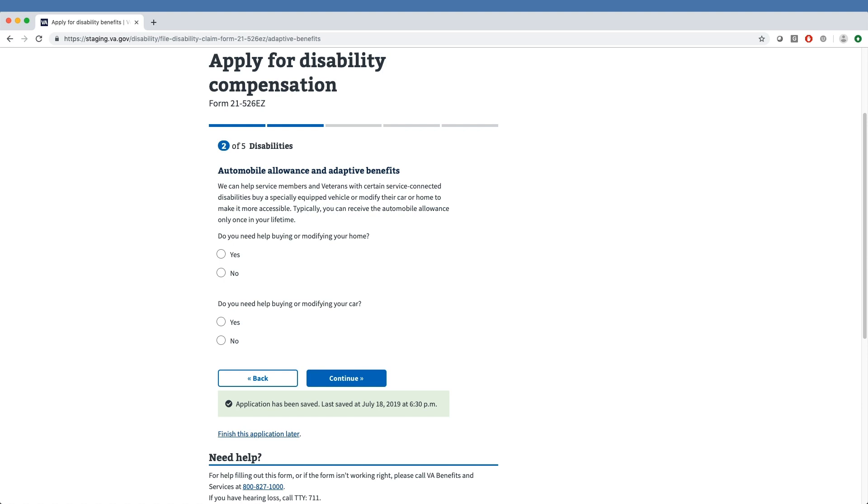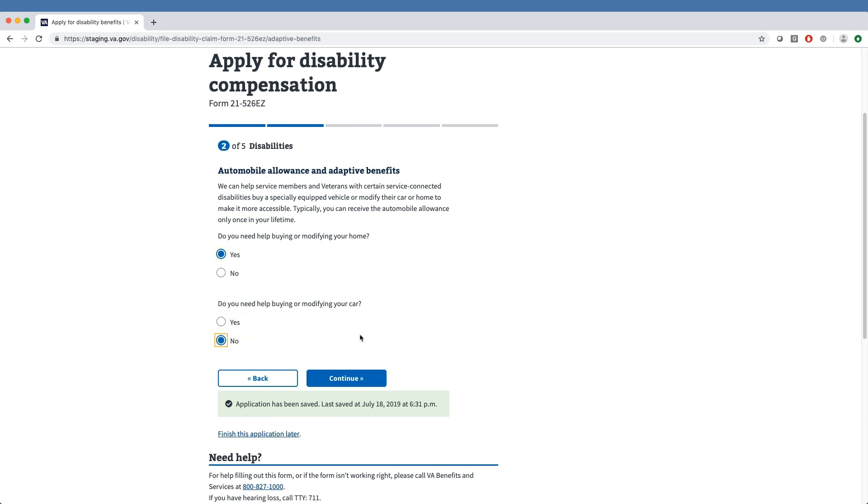Our sample veteran has selected Yes for needing help buying or modifying their home, and No for needing help buying or modifying their car.